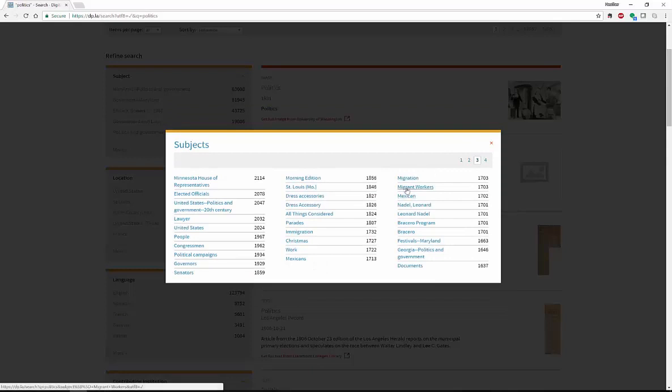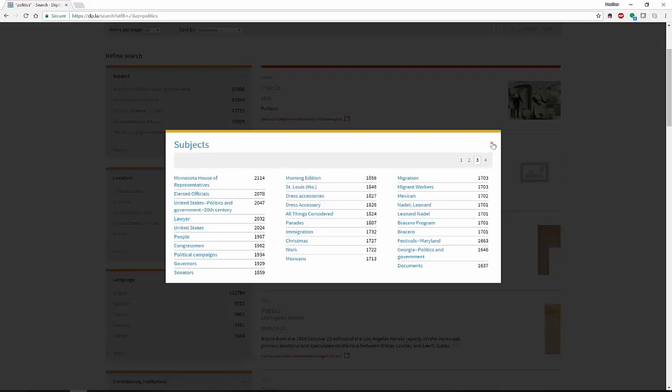You get everything from migrant workers to parades to immigration, people, United States, lawyers. So you can really narrow it down. This also helps us to find more keywords. If you refer back to my video on keywords, finding ways to search.